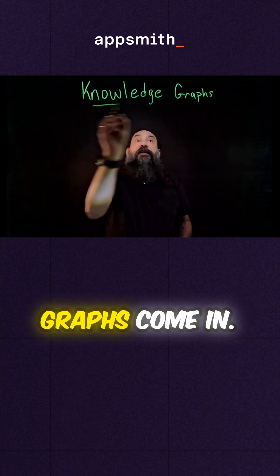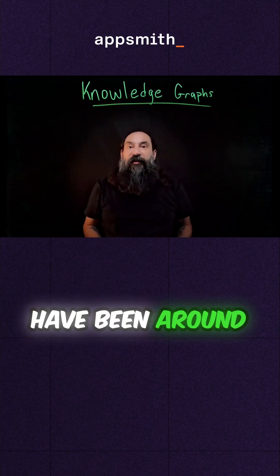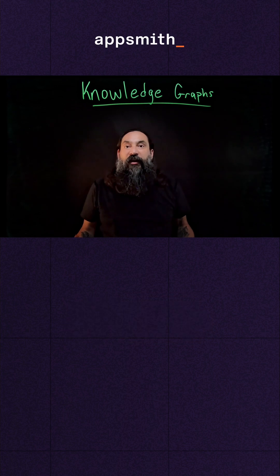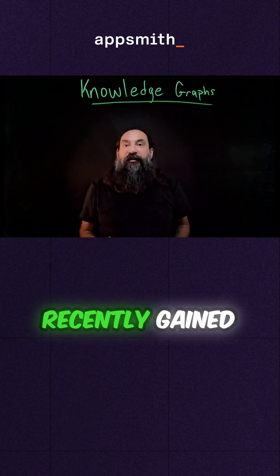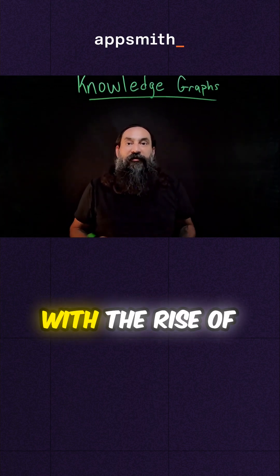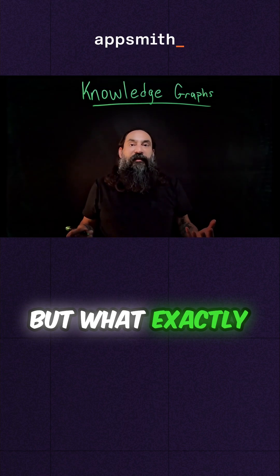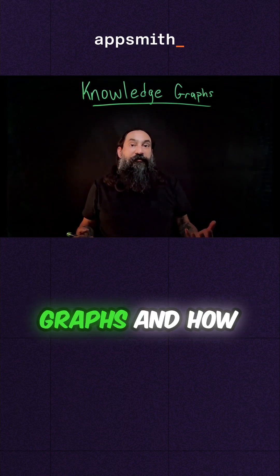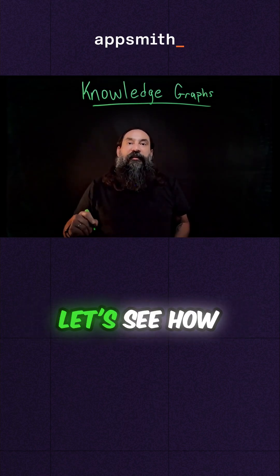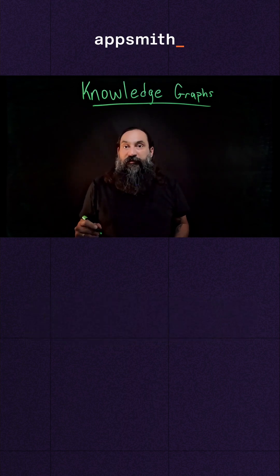And that's where knowledge graphs come in. Knowledge graphs have been around for years, but only recently gained in popularity with the rise of large language models. But what exactly are knowledge graphs and how do they work? First, let's see how they differ from traditional databases.